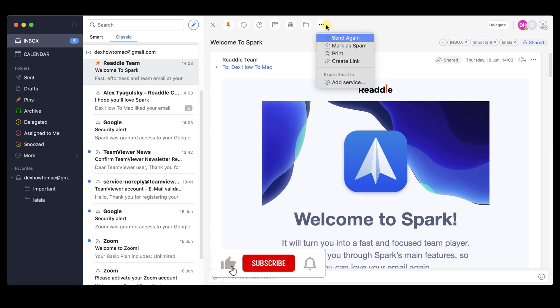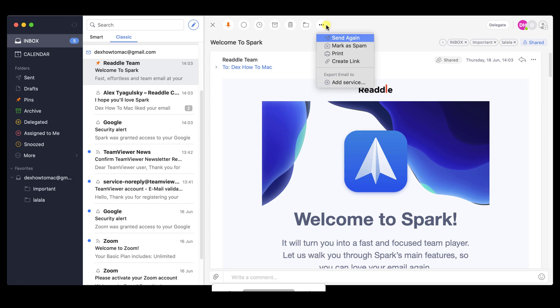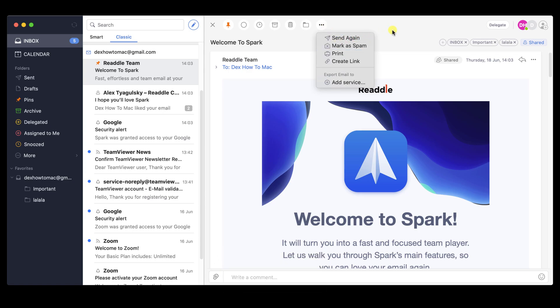One option that I really enjoy is create a link. You can actually share an email with a link to anybody. This is really awesome. Also, on the right, you will have the option to share the email with a team member.